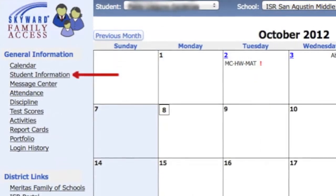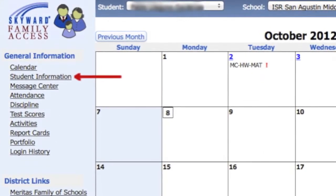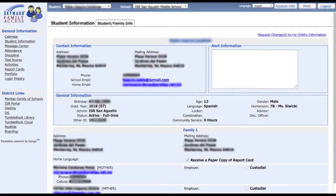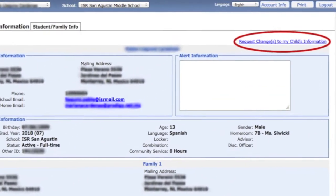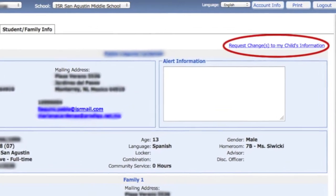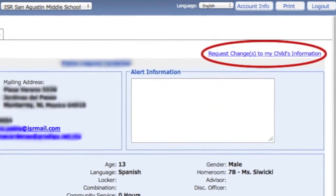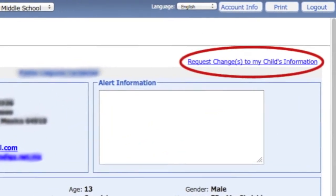The Student Information screen will show general demographic and contact information we have on file about you and your family. Click Request Changes to My Child's Information to modify basic information of your family or children.